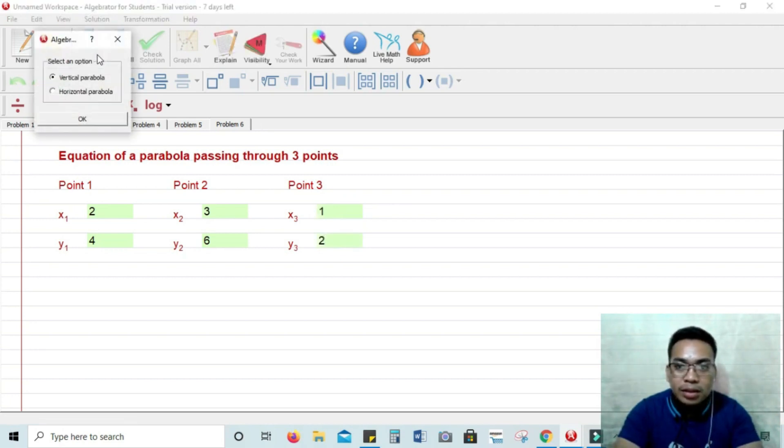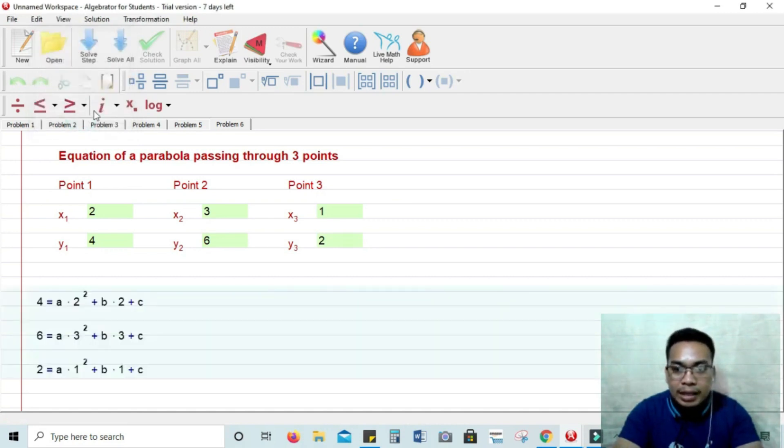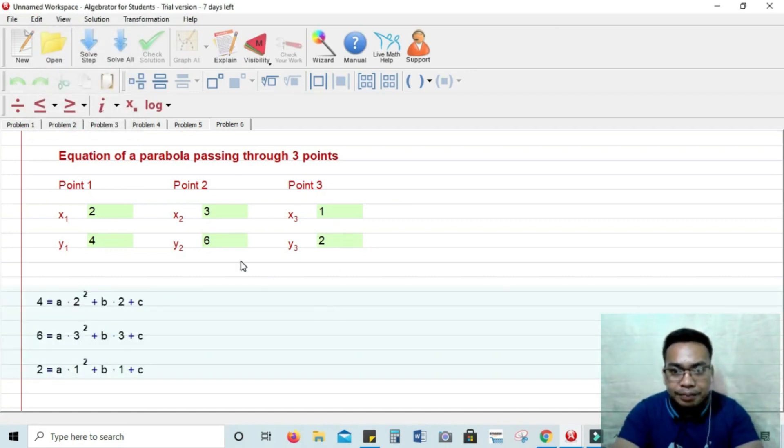So let's try to solve step. Solve it using solve step. Yeah, you have there. And then let's see the graph of the parabola.